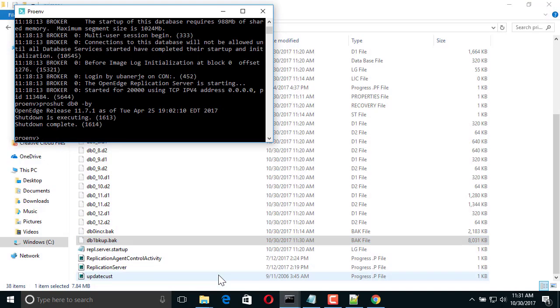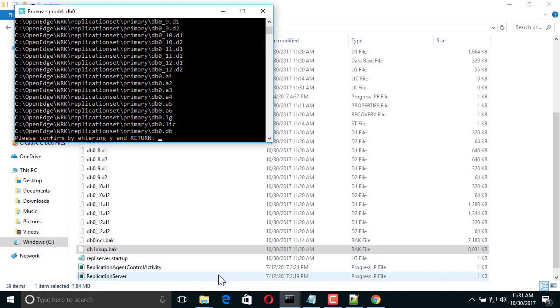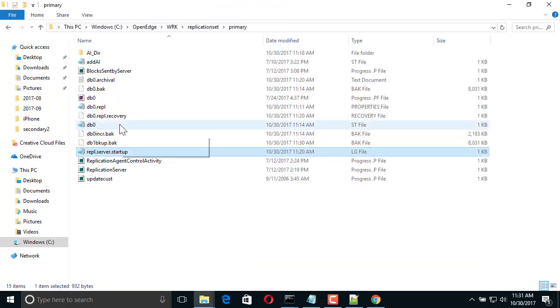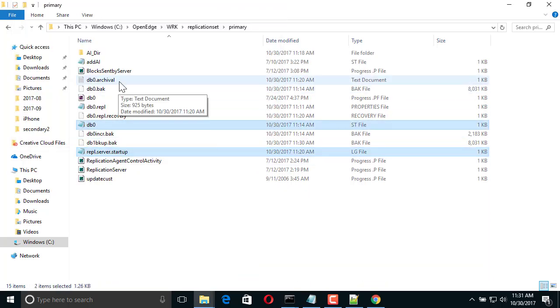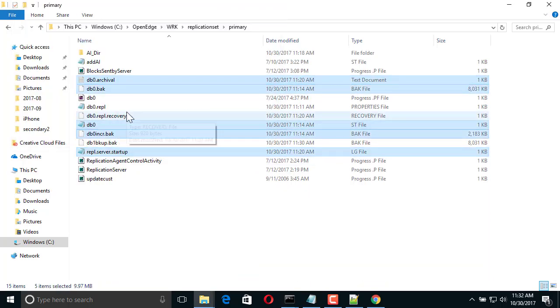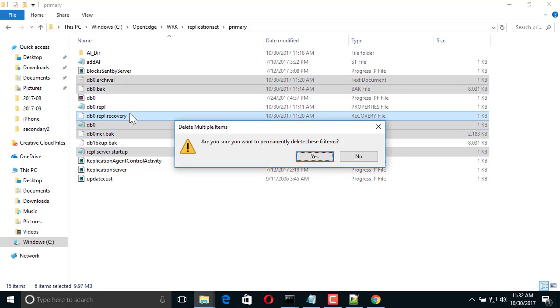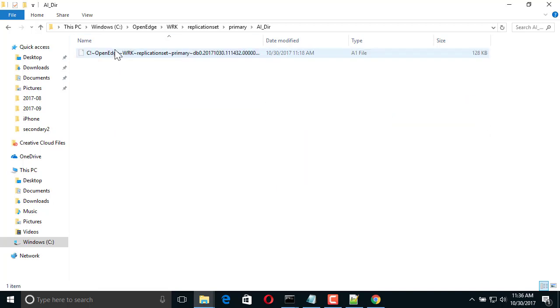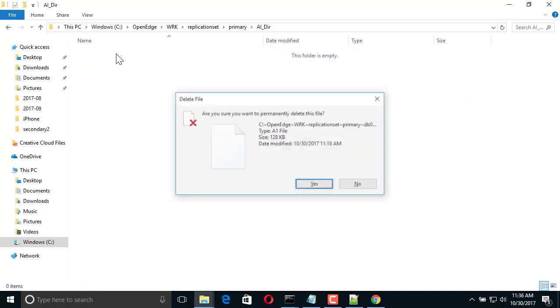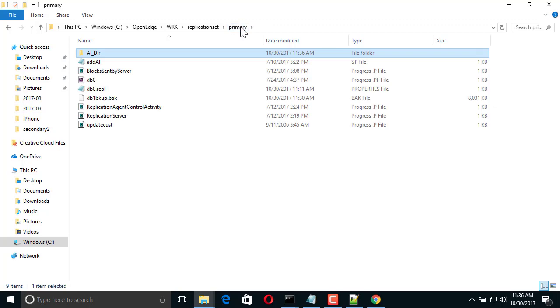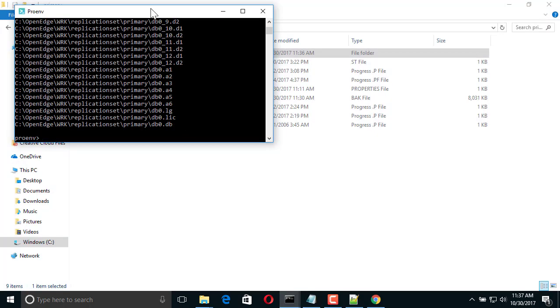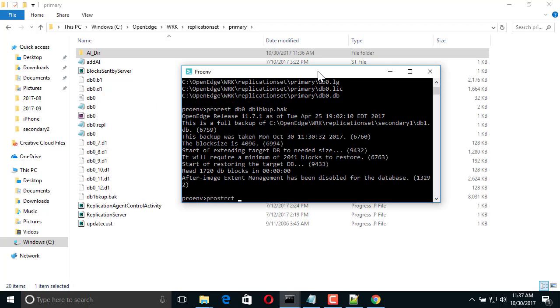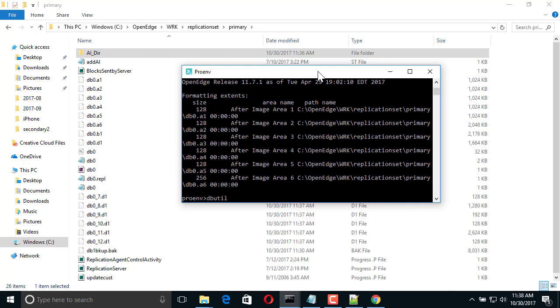Next, we delete the previous DB0 files. Then, we enable after imaging on the new database.